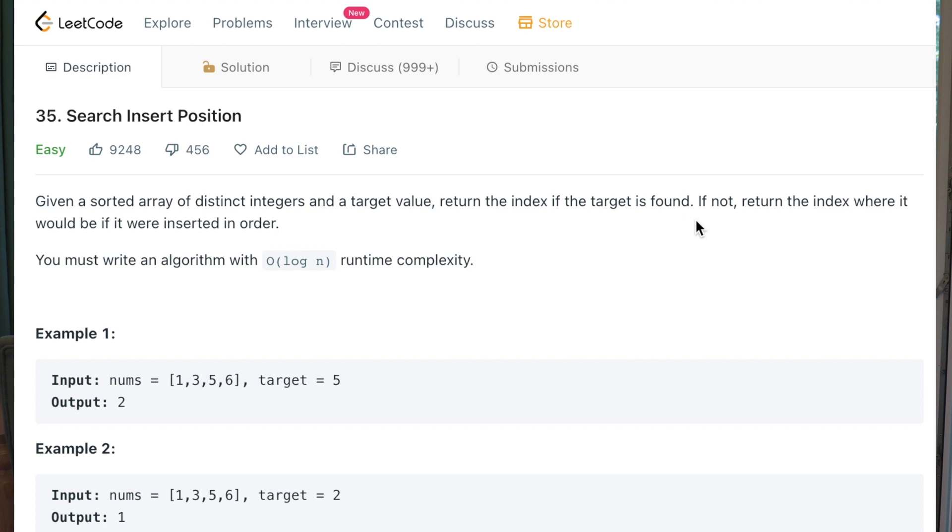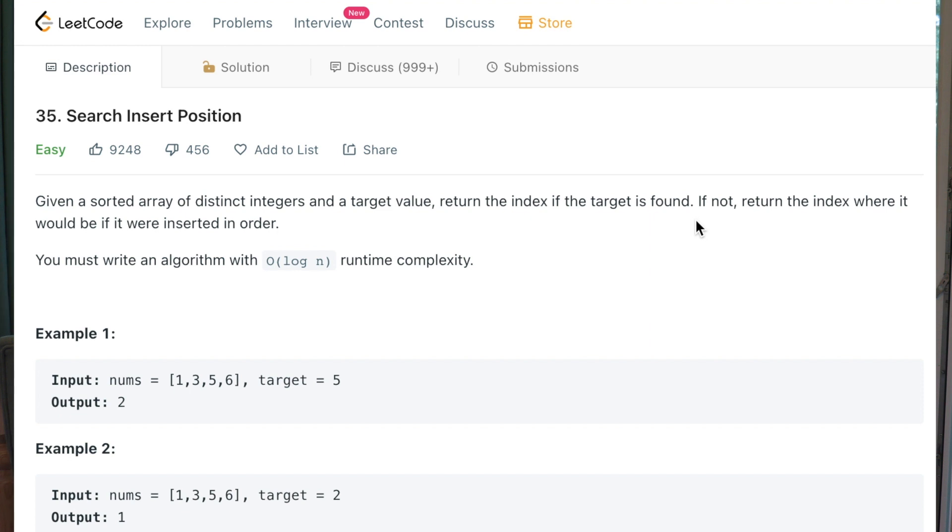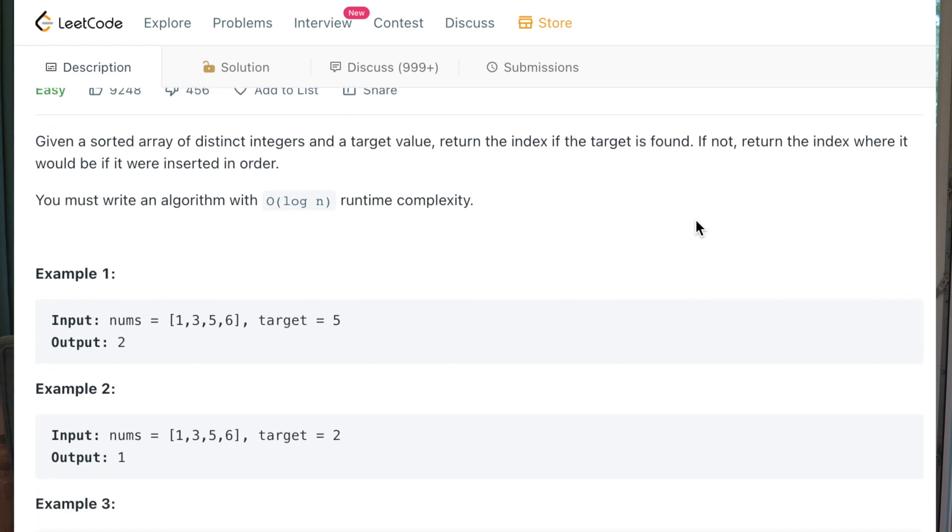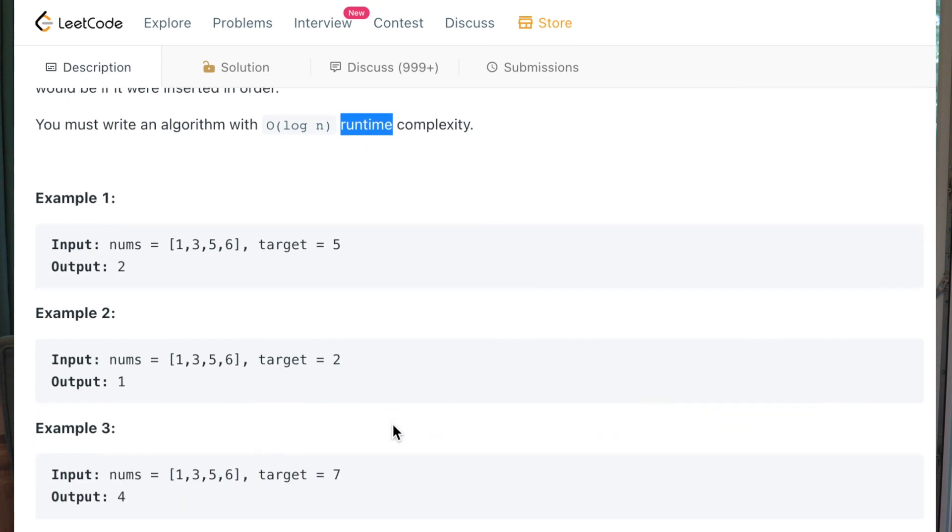Given a sorted array of distinct integers and a target value. Return the index if the target value is found. If not return the index where it would be if it were inserted in order. You must write an algorithm with O(log n) runtime complexity.